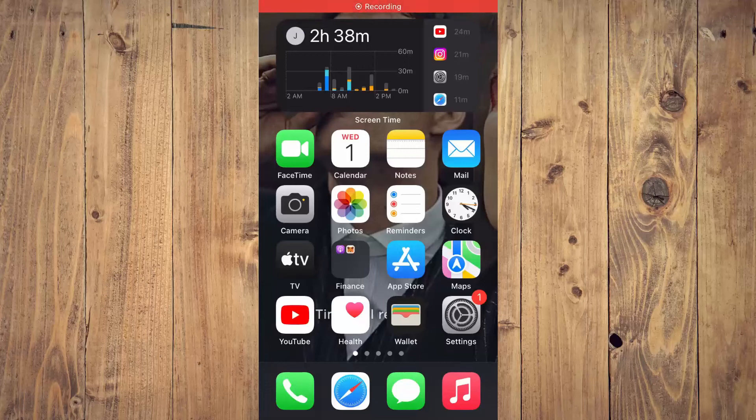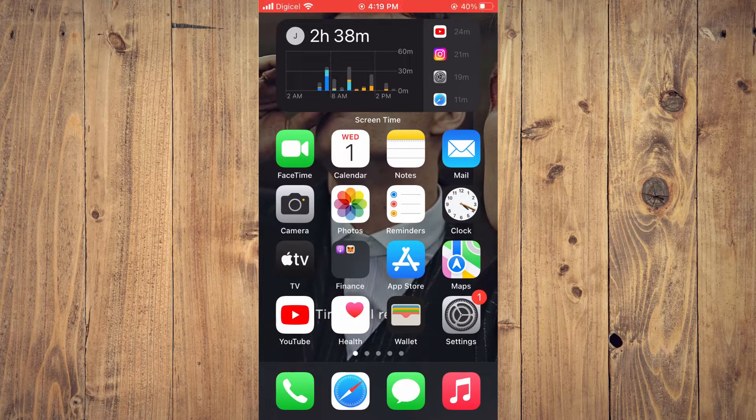Hello, welcome to Simple Answers. In this video, I'll be showing you how to change your name on the iPhone Health app.